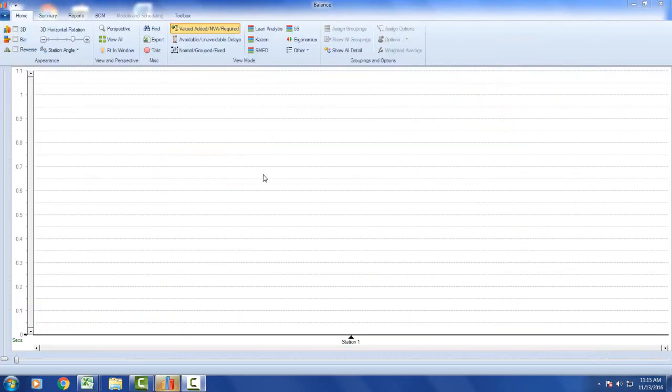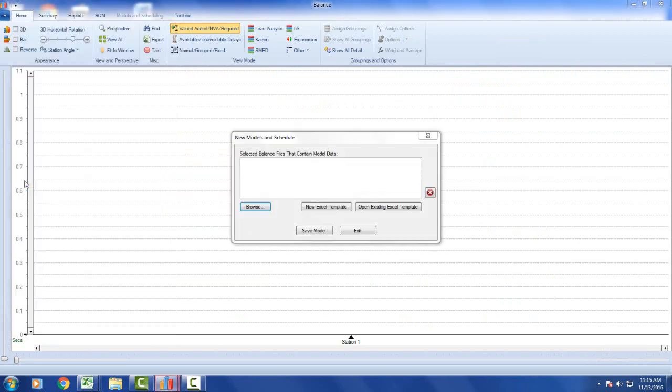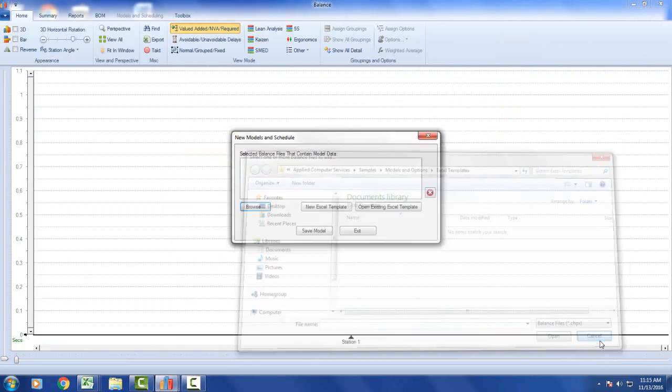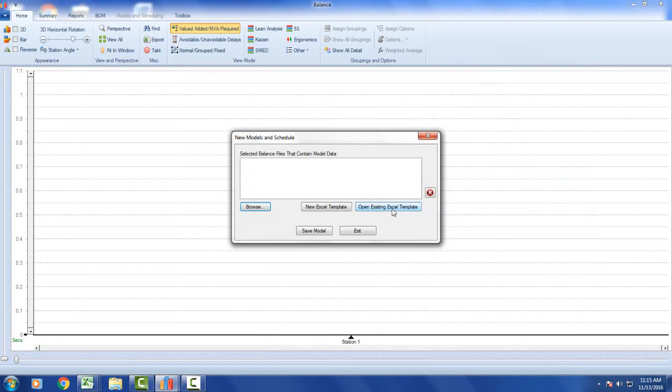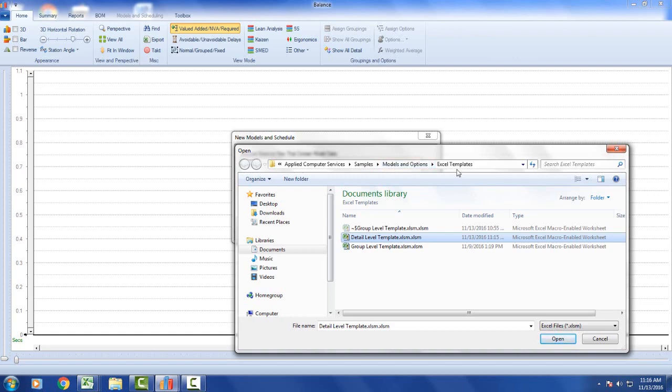We also give you a sample of a detail level template. If you go to file, new models and schedule, click on the cancel, open existing Excel template. Here's a detail level template here. Again it's in the samples, models and options, Excel templates area.